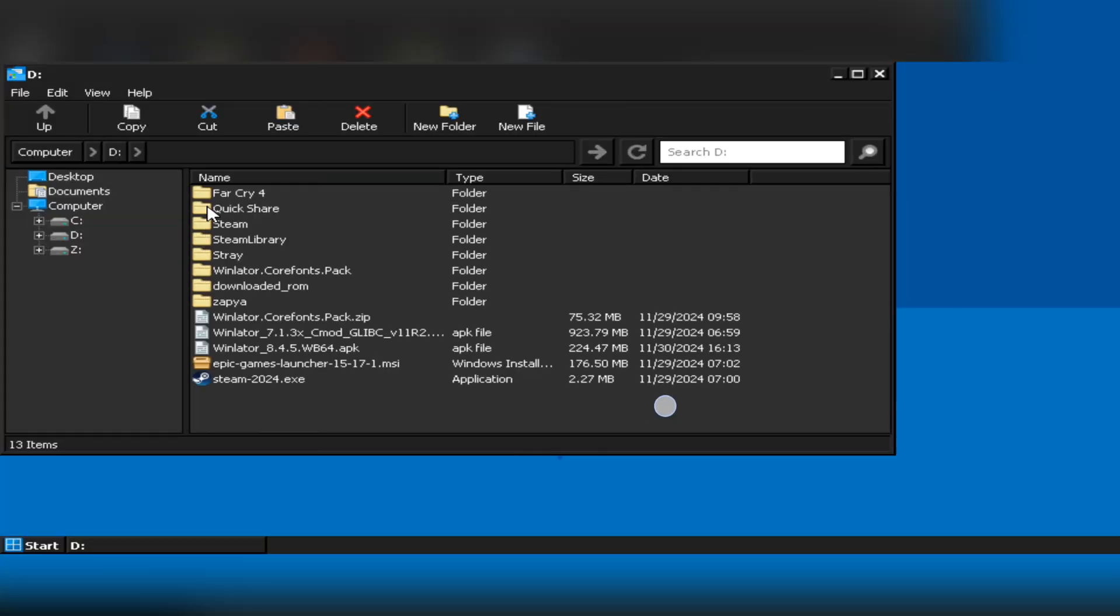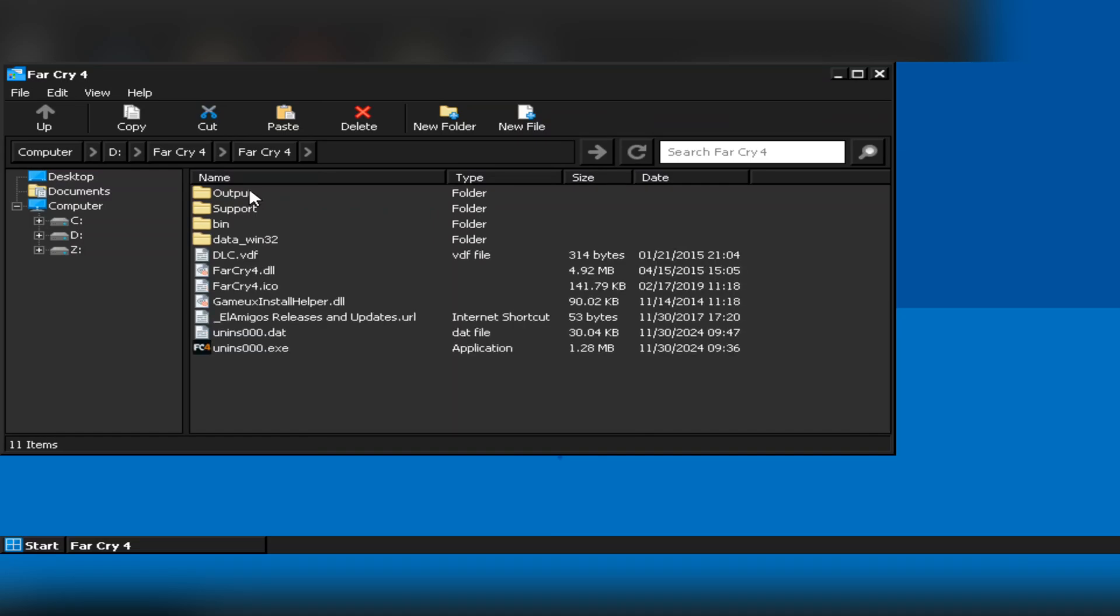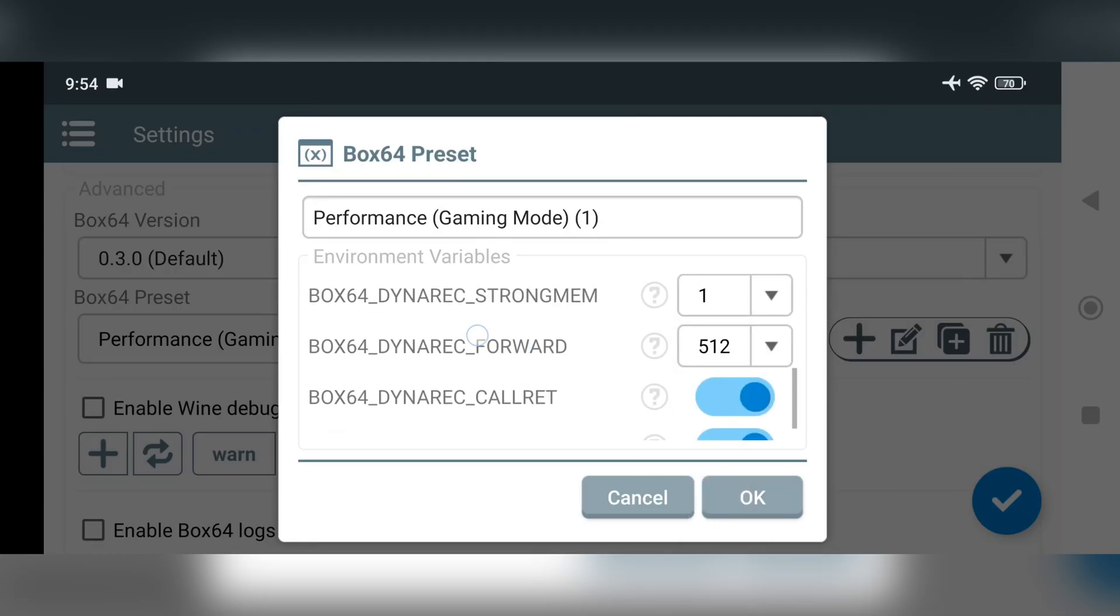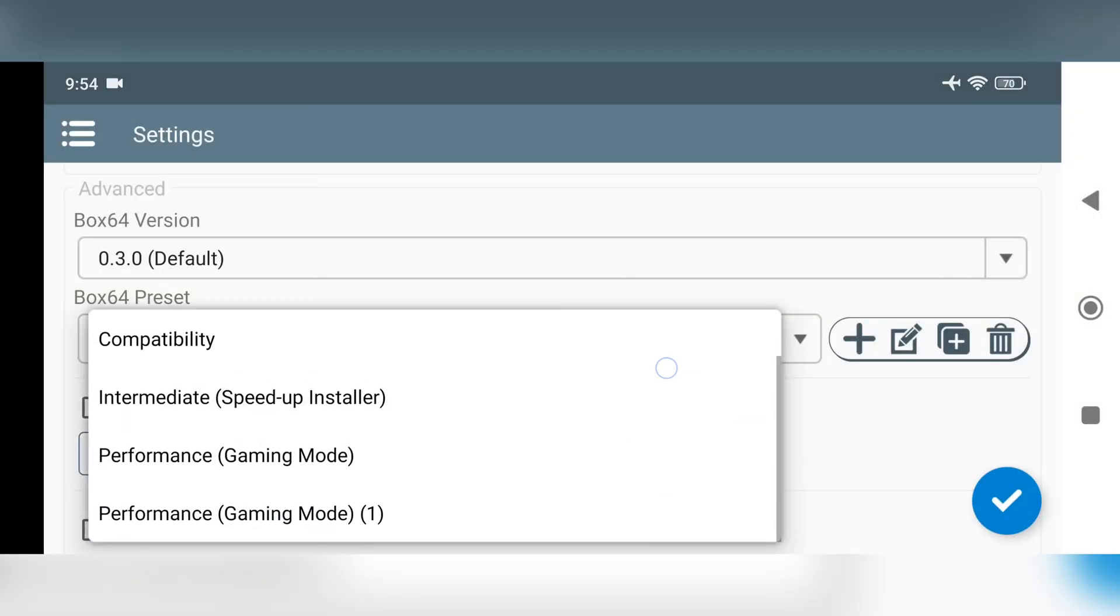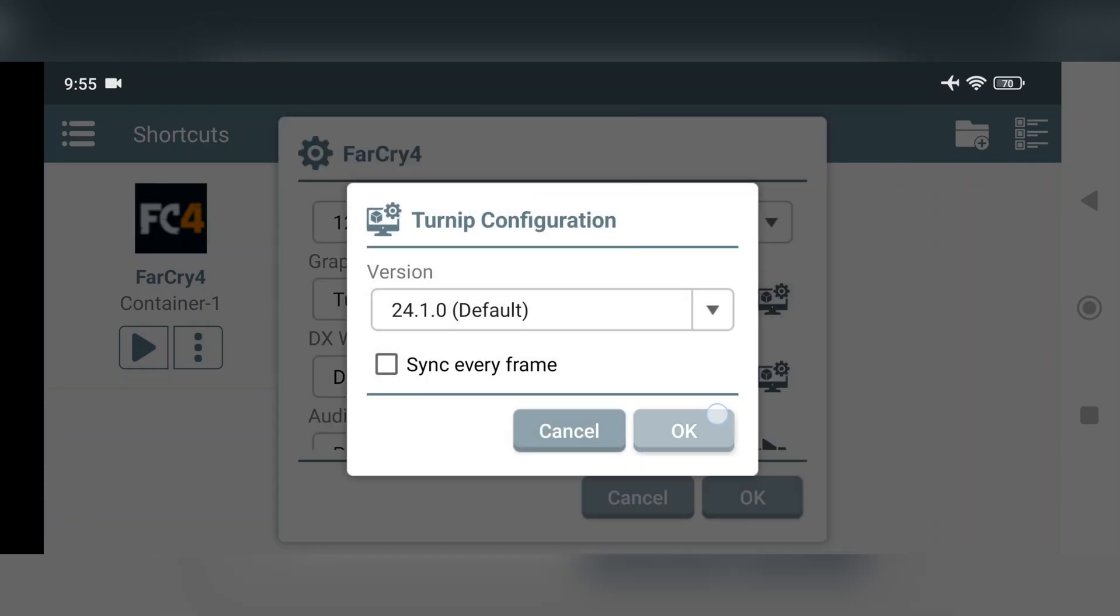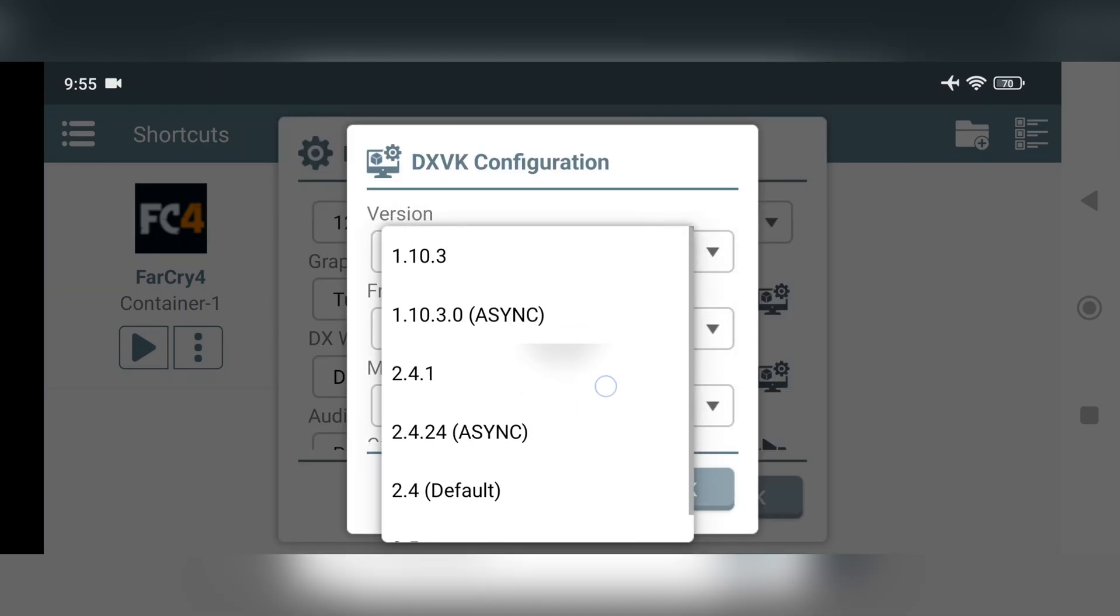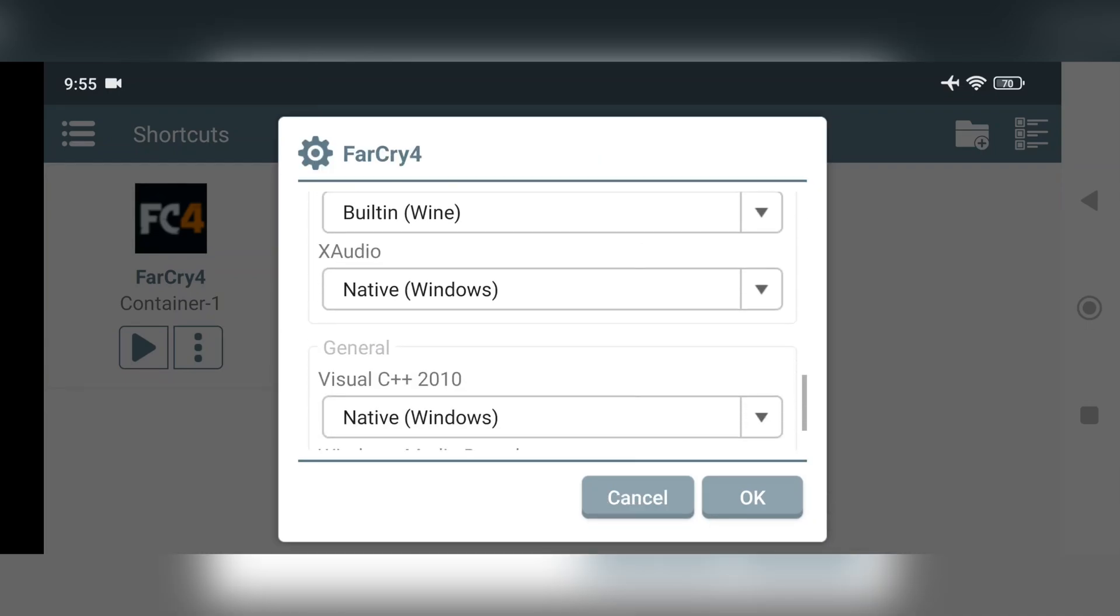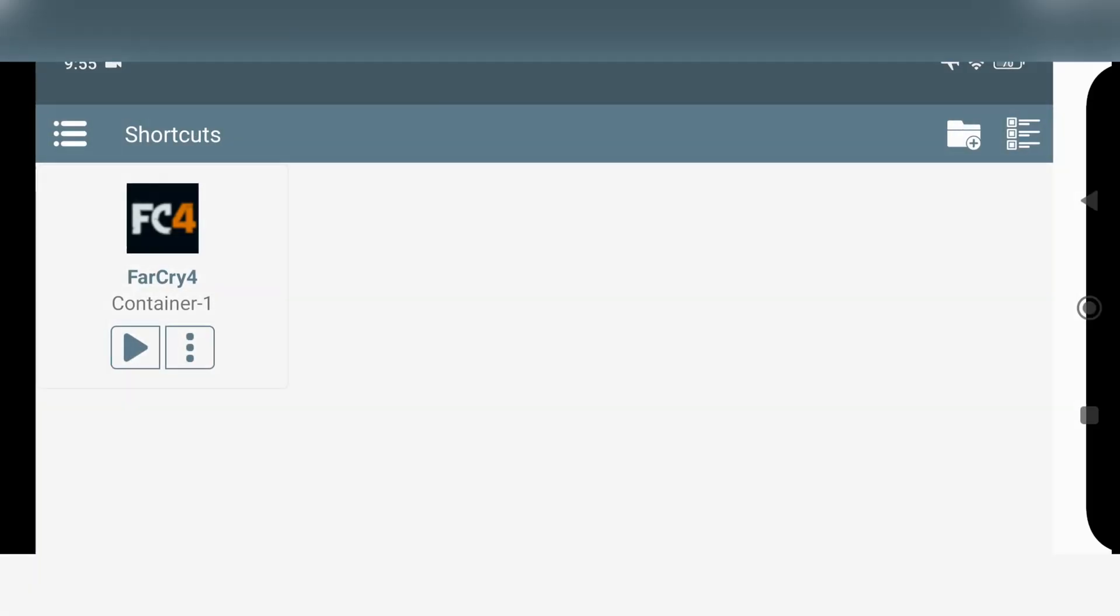I'm going to testing out Far Cry 4, one of my favorite games, a quite more demanding title. Here I'll set some custom settings. A custom box 64 preset is created. Resolution changed to 720p. Turnip driver is set to 2.4.1. And set DXVK 110.3. Currently most stable DXVK version for most of DirectX 11 titles. Now let's load the game.